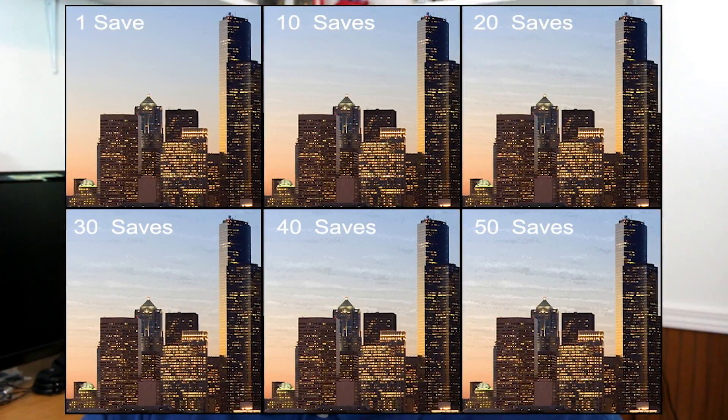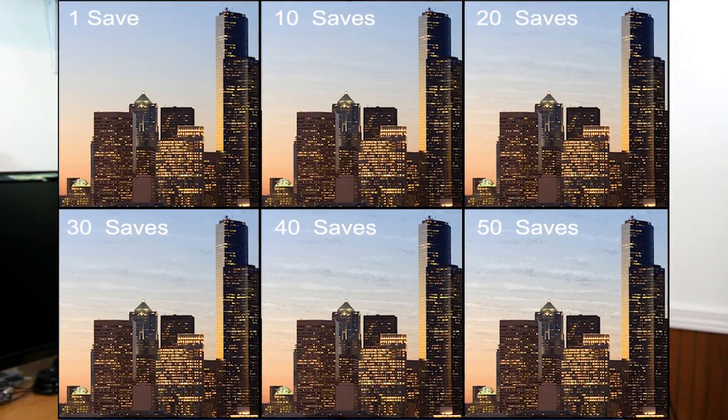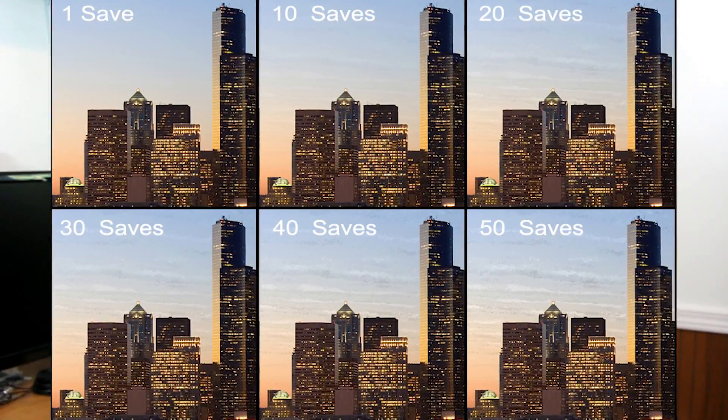So what is the difference between PNG and JPG or JPEG image formats? Well, the main difference between the two is the compression algorithm that they use. JPEG uses a lossy compression algorithm, which means JPEG gets rid of some of the image information to save the file and make it smaller. JPEGs are typically smaller than PNGs, but the reason for that is because they remove some of the image information when they save.